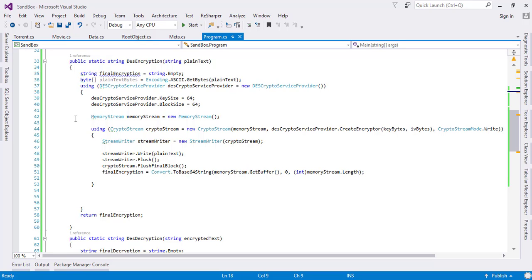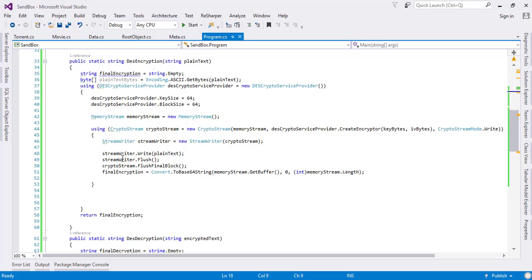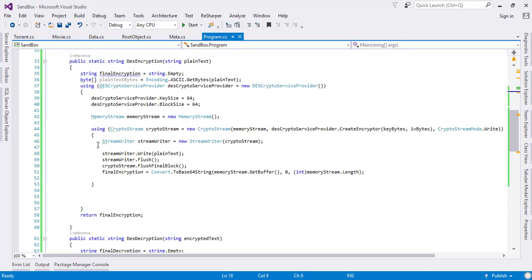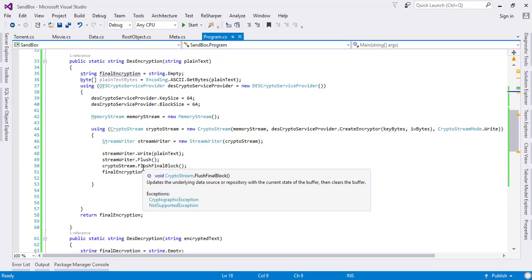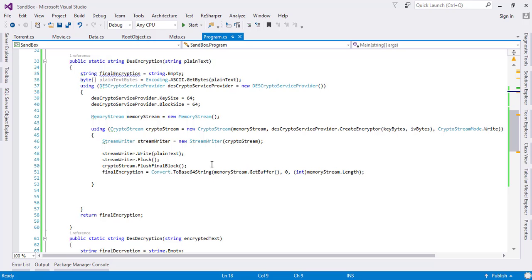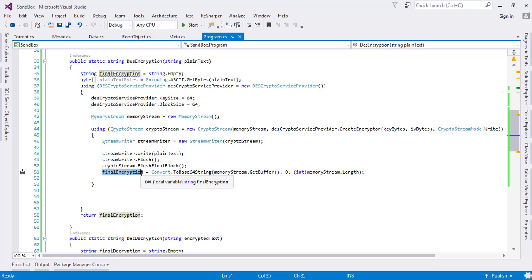Then we created a memory stream which holds the encrypted form of data, and then afterwards we used the stream writer. We also used the crypto stream before the stream writer to encrypt the data for us.